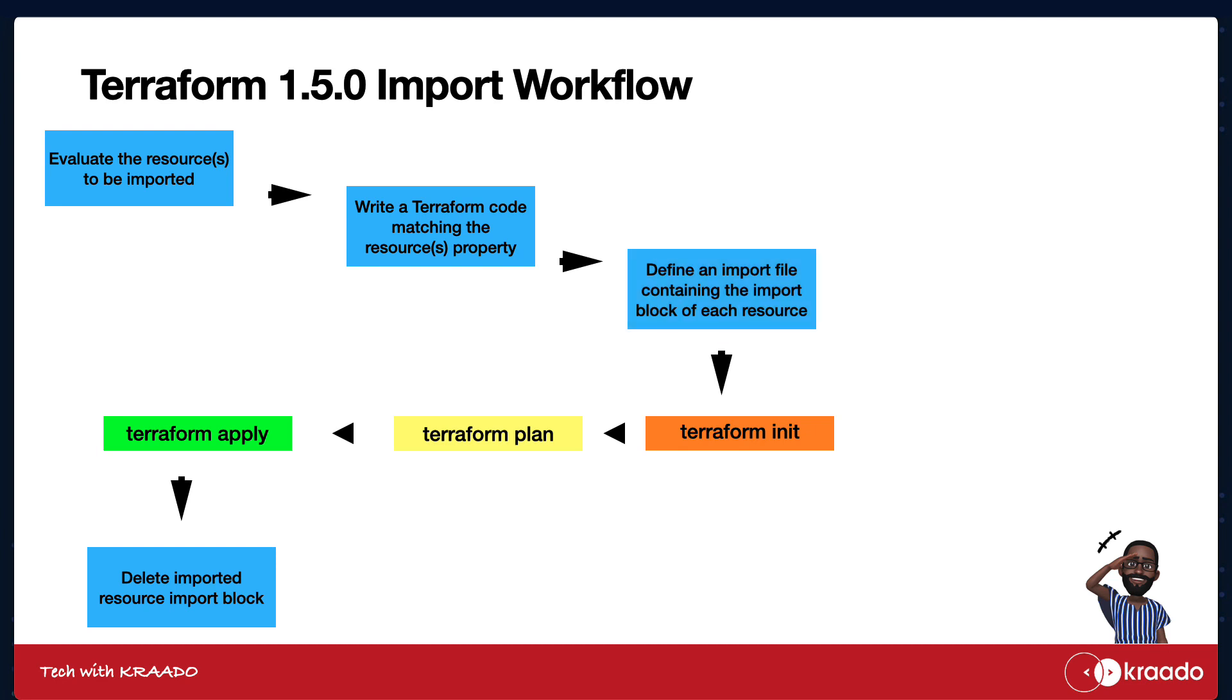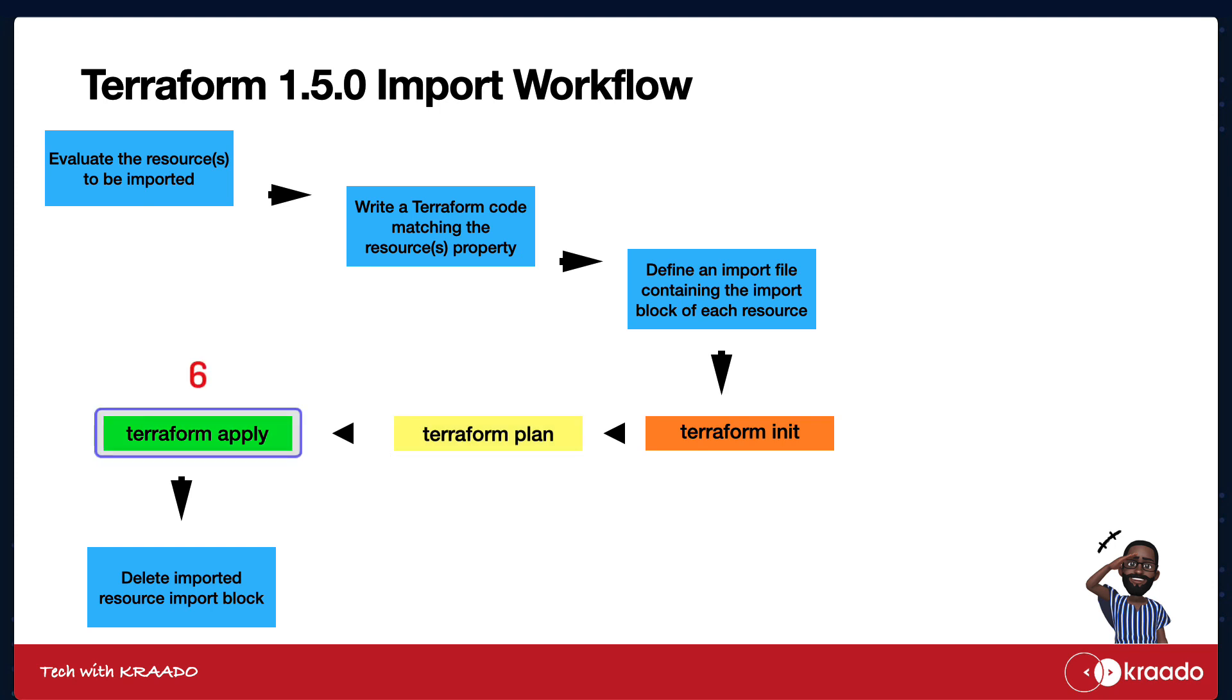Then, you move to the command line and run Terraform init, Terraform plan, and finally Terraform apply to import the resources. Take note, when you are happy with the import process, you can now delete the import file that you generated earlier.